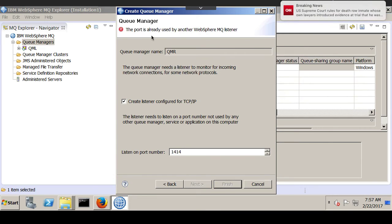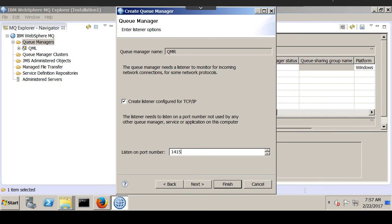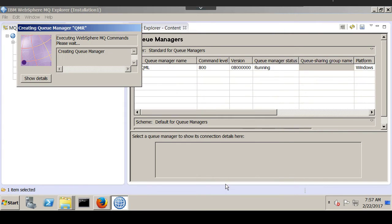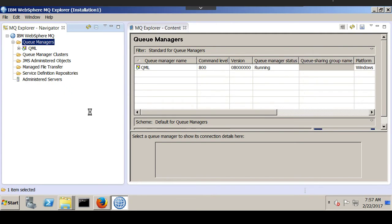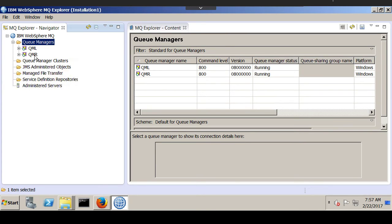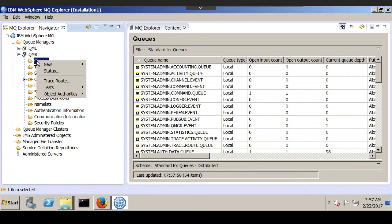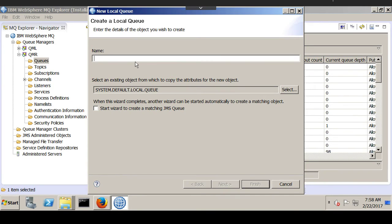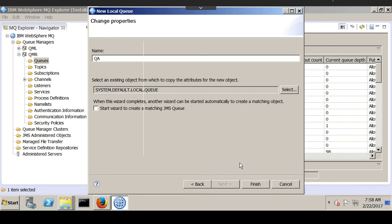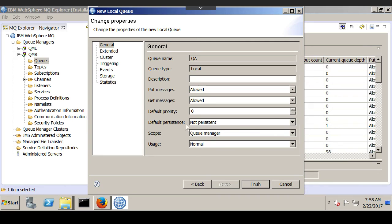It says the port is already used by another MQ listener, so I will give the port as 1415 for QMR. Another queue manager is now created. We need to create a local queue in the remote queue manager, so let's name it QA. It's a normal local queue.